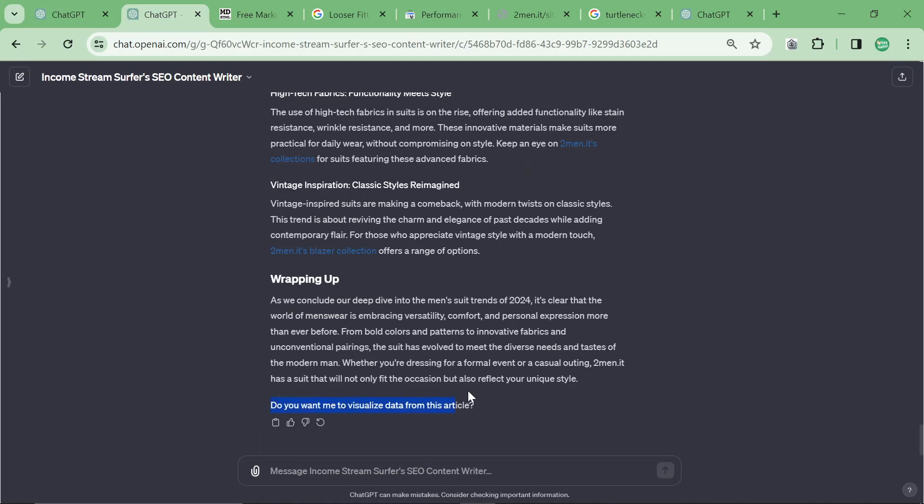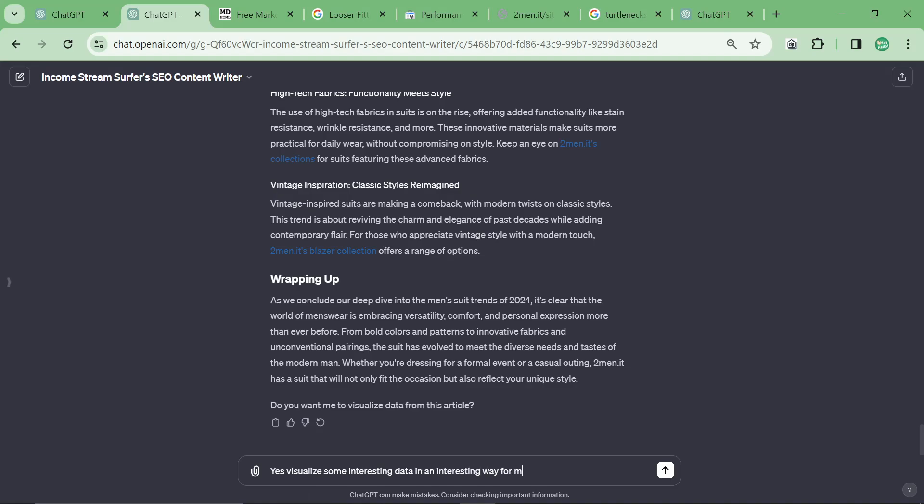And then at the end of this article it says, do you want me to visualize data from this article? If you've got a boring, long article, I would say yes, visualize some interesting data in an interesting way for me.